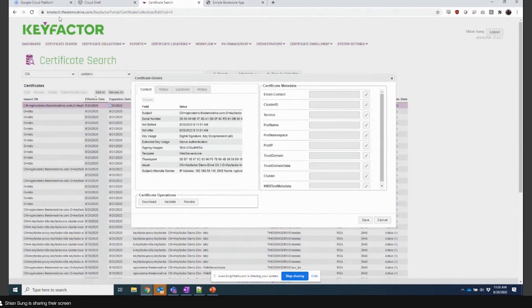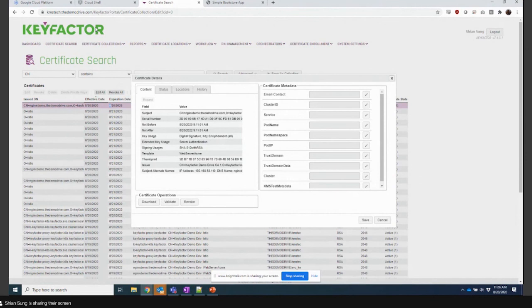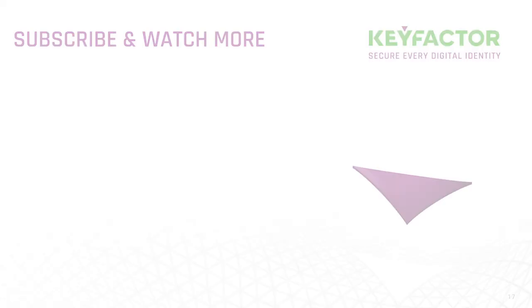That's a quick snapshot into KeyFactor Command, and obviously there's a lot of meat behind this demo. Happy to jump in if anyone ever wants a deeper look into it. Please contact us, we'd be happy to really show you how the sausage is made.